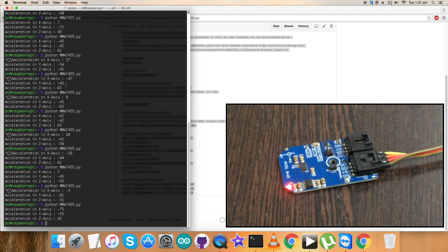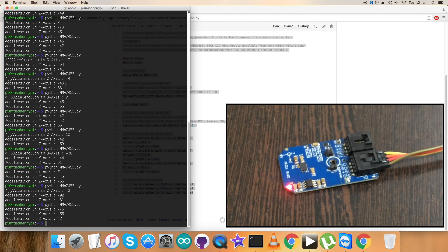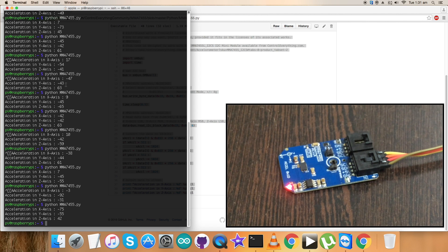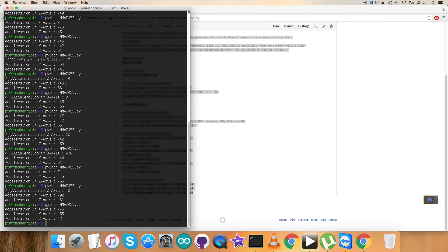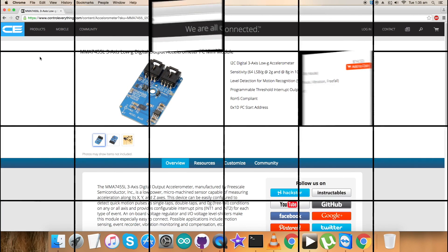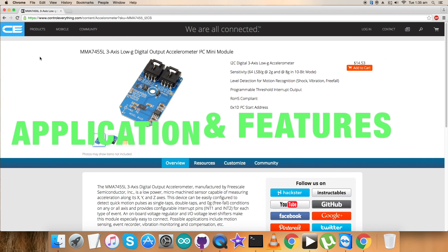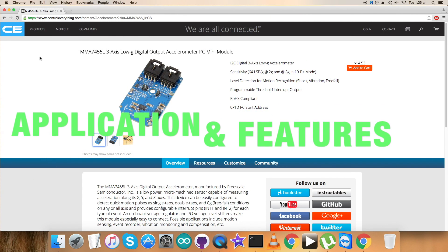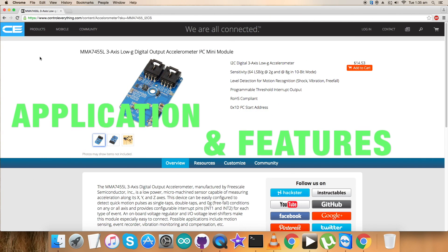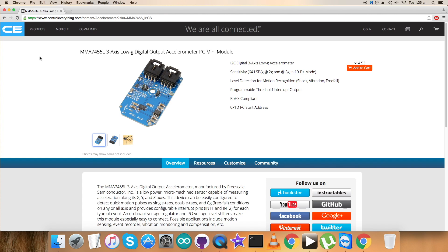So this is how the Python code works with the sensor. Now let's have a look over the benefits, applications, and features of the sensor, the three-axis digital output accelerometer MMA7425. So we are done with the working of the sensor MMA7425.